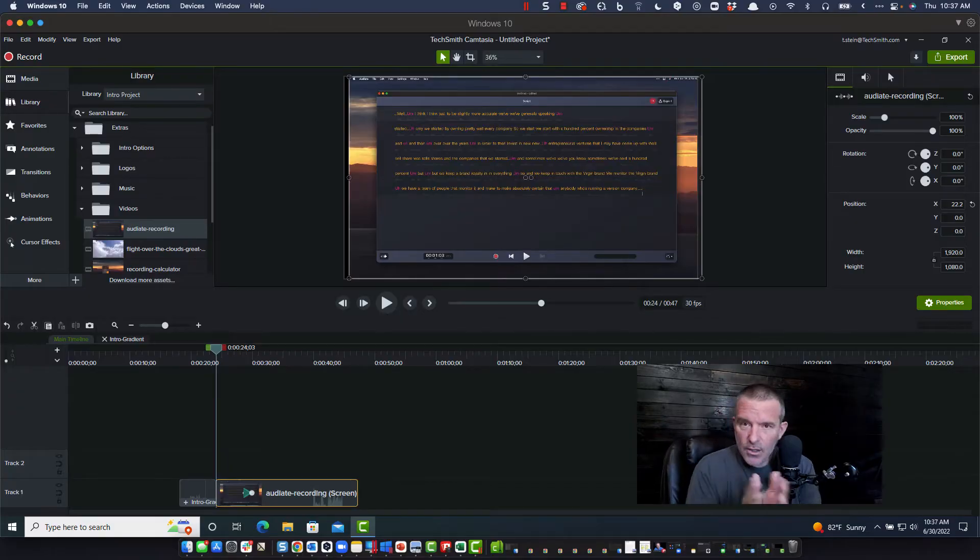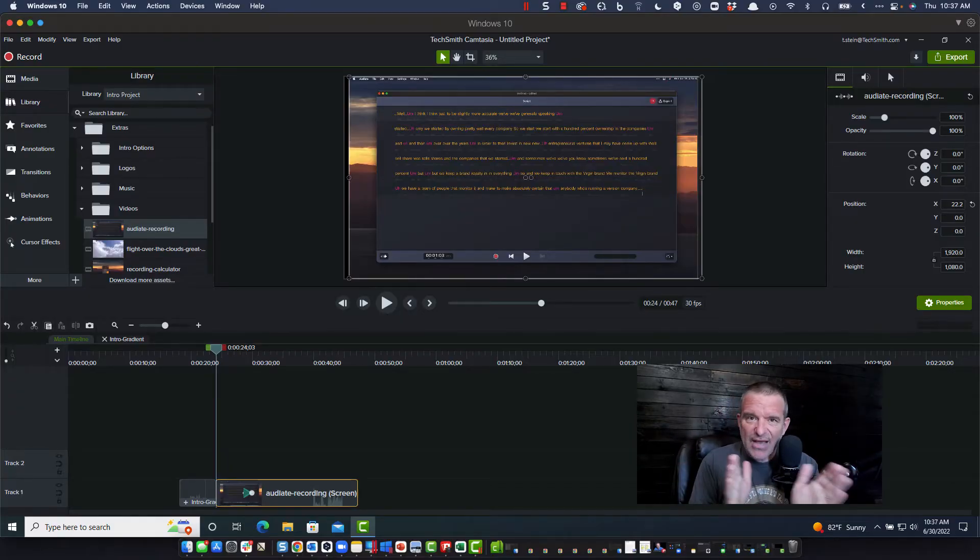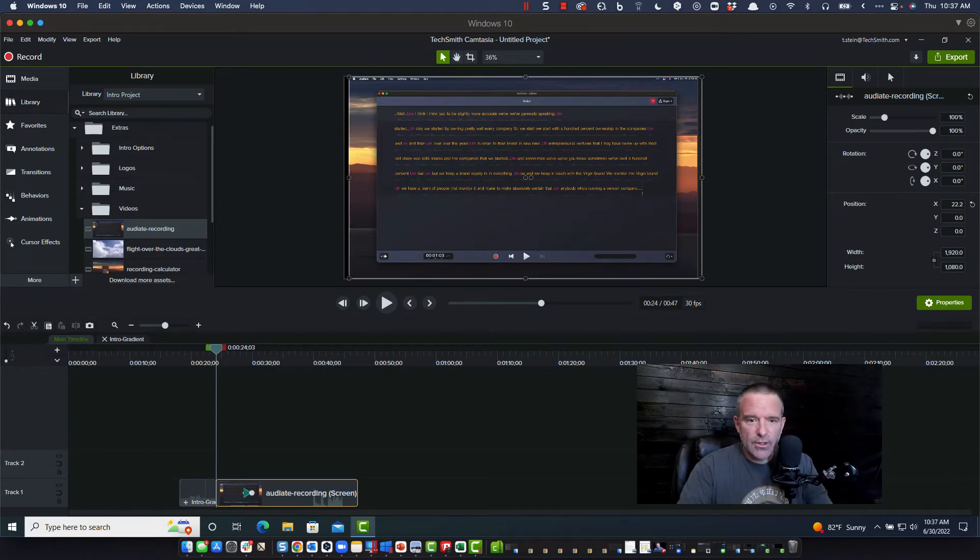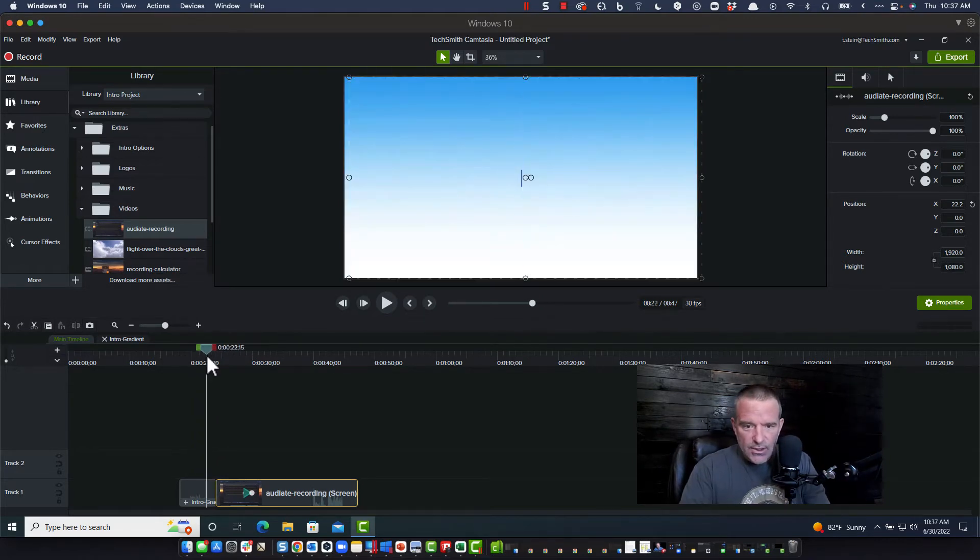Hey everybody, it's Troy. Got a question from a customer asking about how to navigate a timeline a little bit more fast than they're doing it currently. So let me show you a couple of options here.